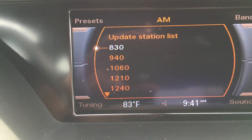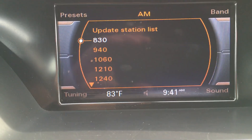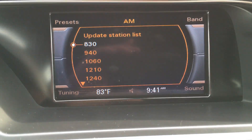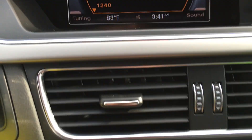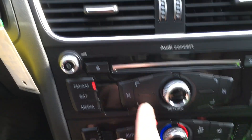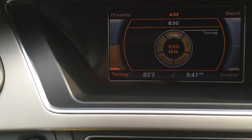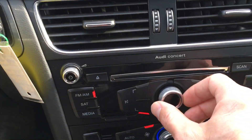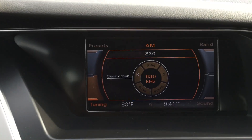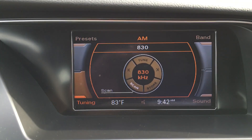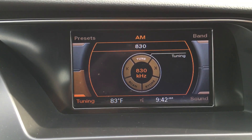You select that and then you have to hit the tuning button, which is this button here. You turn this dial to select what station you want it on.